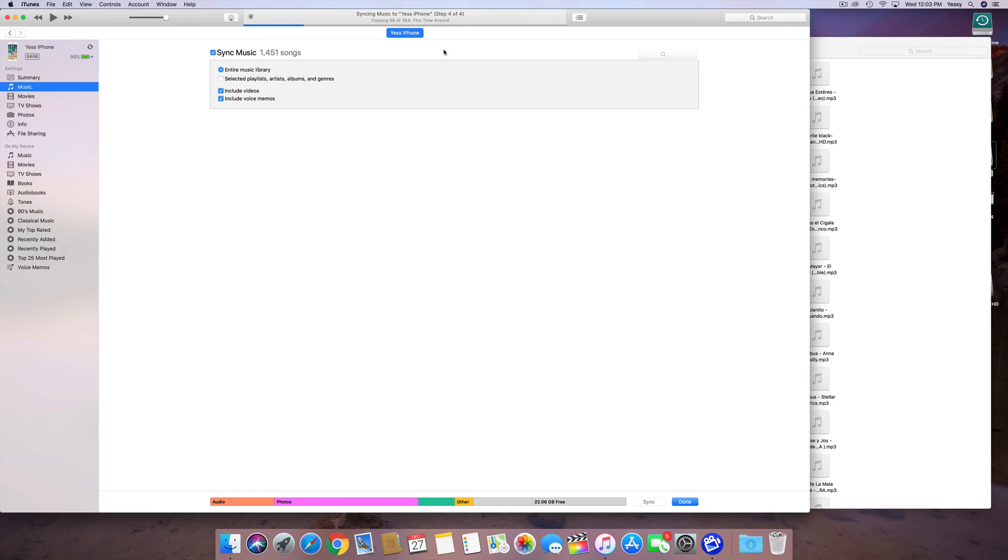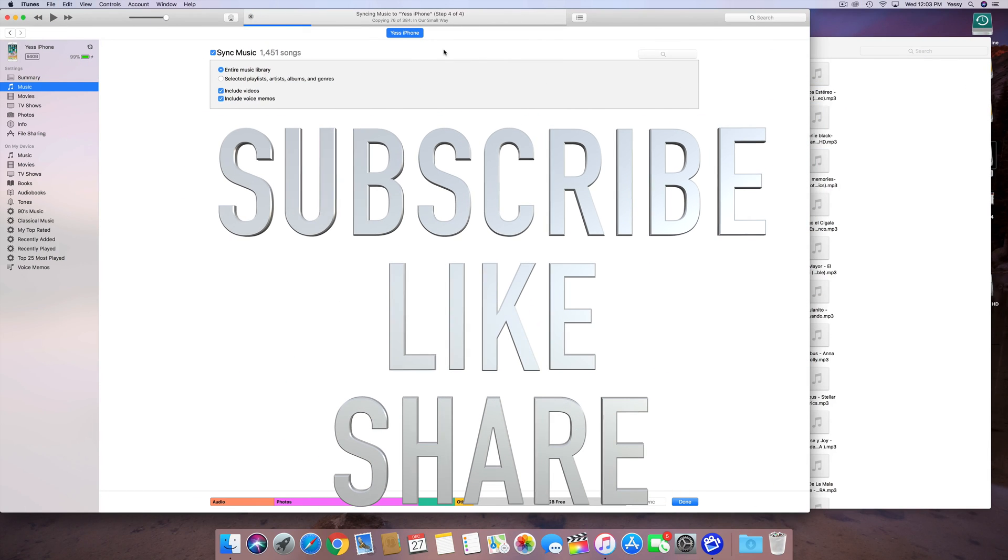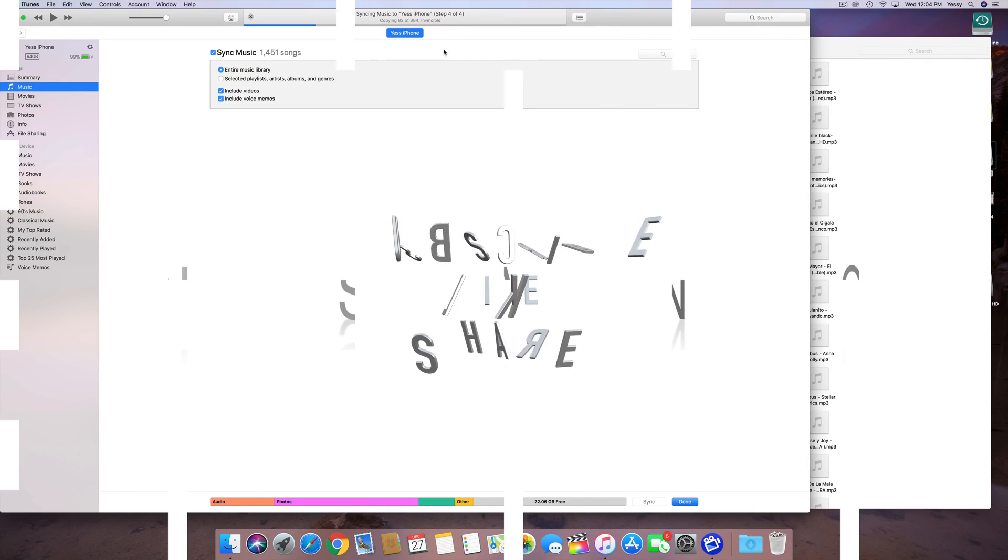Anyways, if you guys have any questions or comments, you can write them down here below in the comments area, and don't forget to subscribe and rate. Thank you.